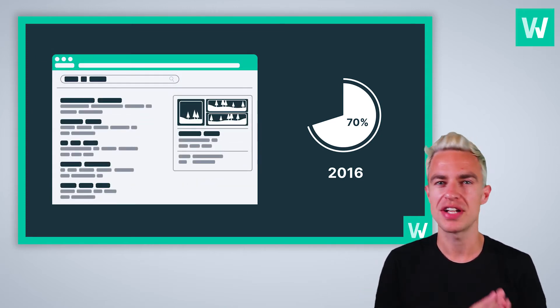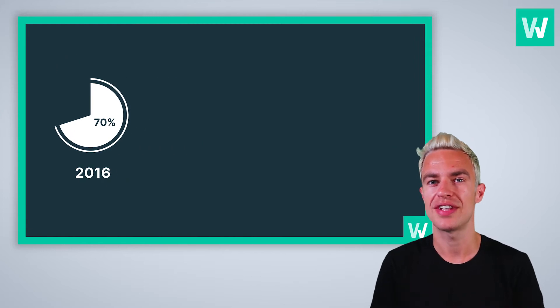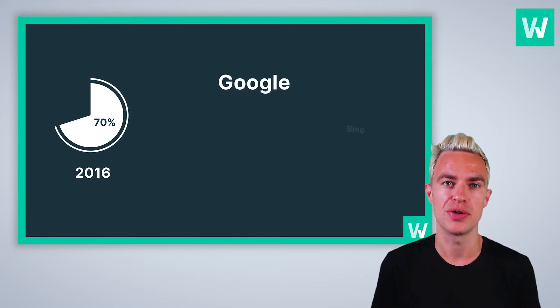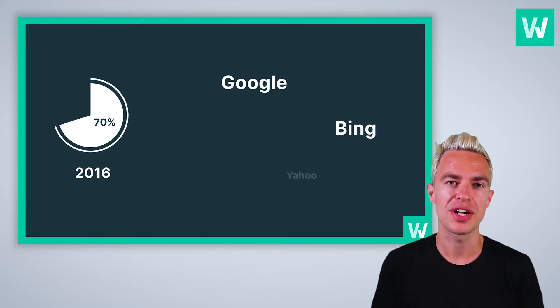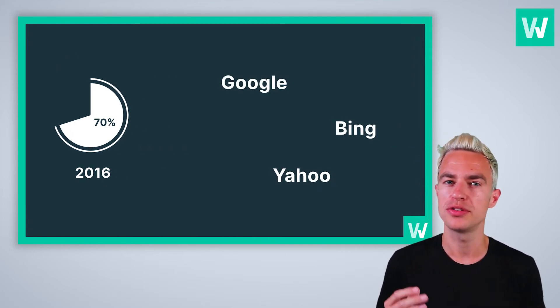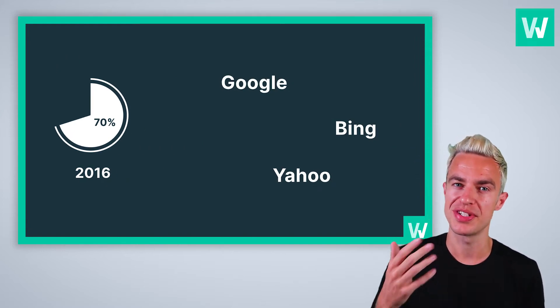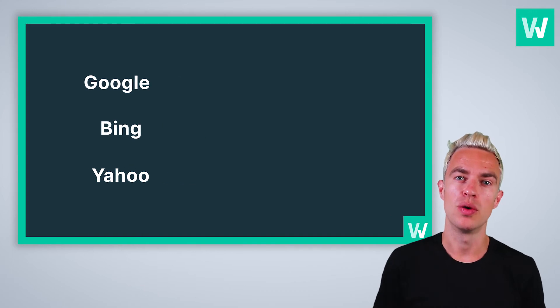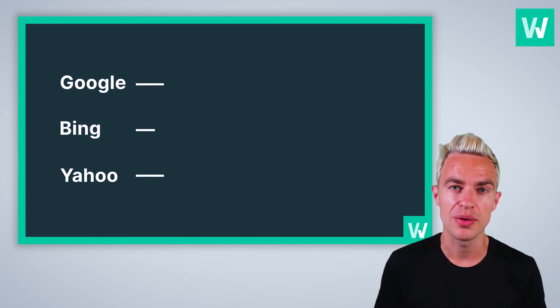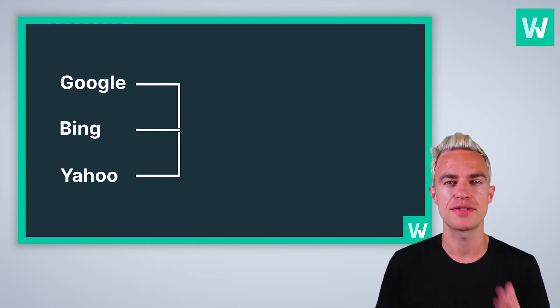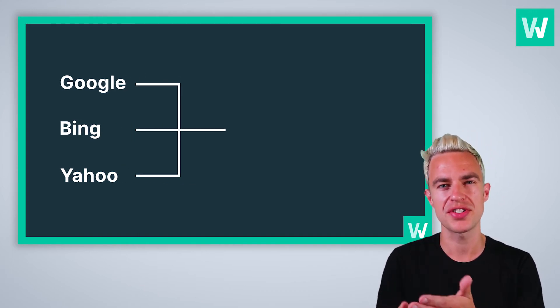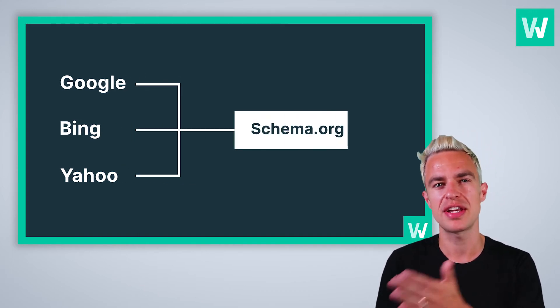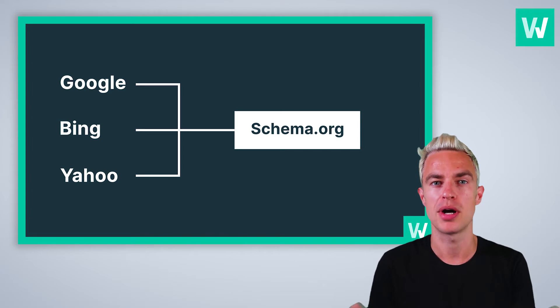But search engines don't necessarily expose their algorithms telling you how to become the first result. What we do know is that search engines parse structured data with the schema.org markup. Google, for example, highly recommends websites to use this as much as possible.